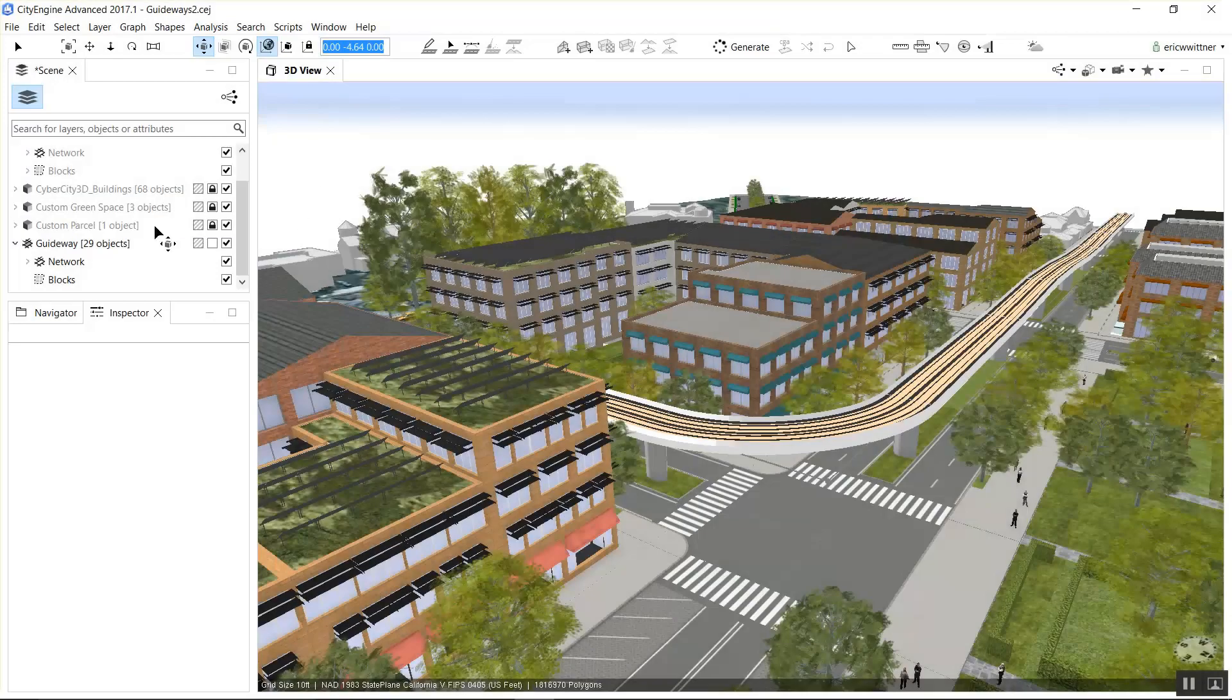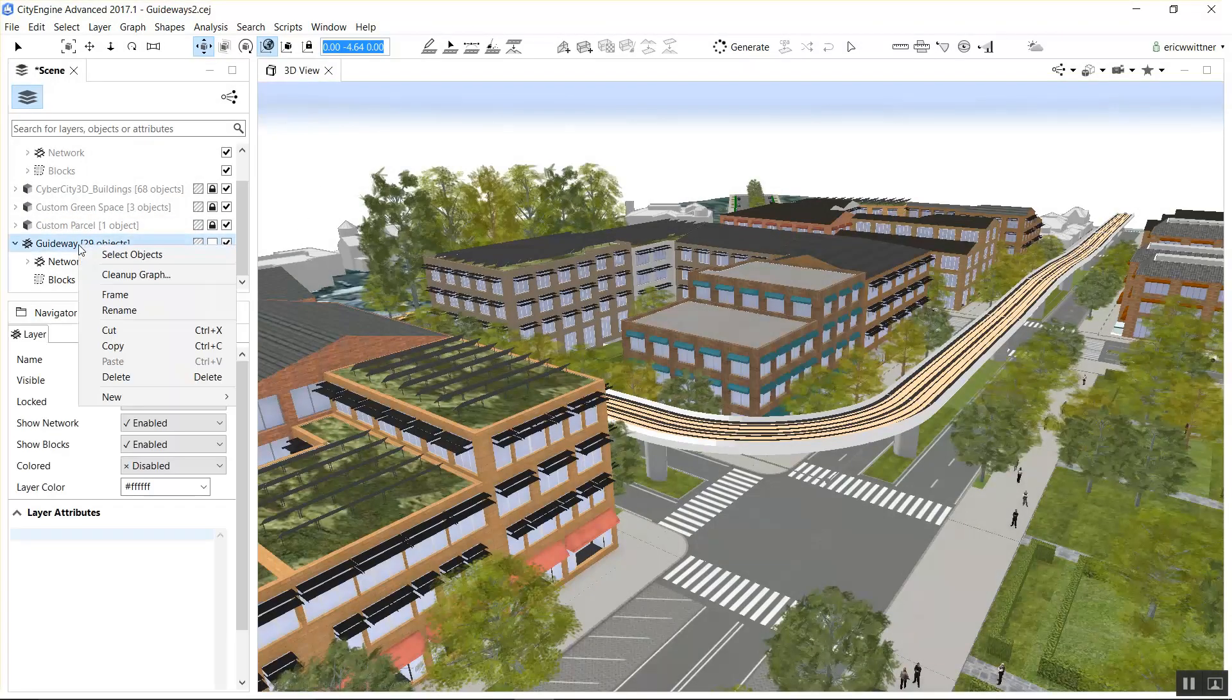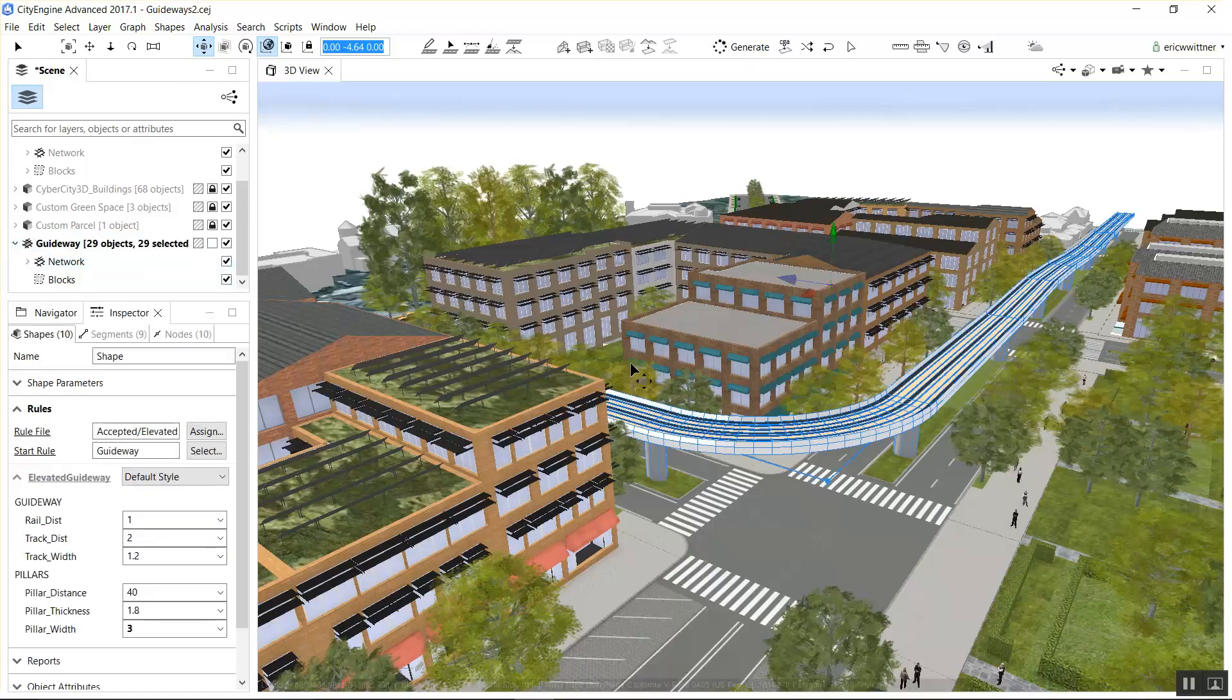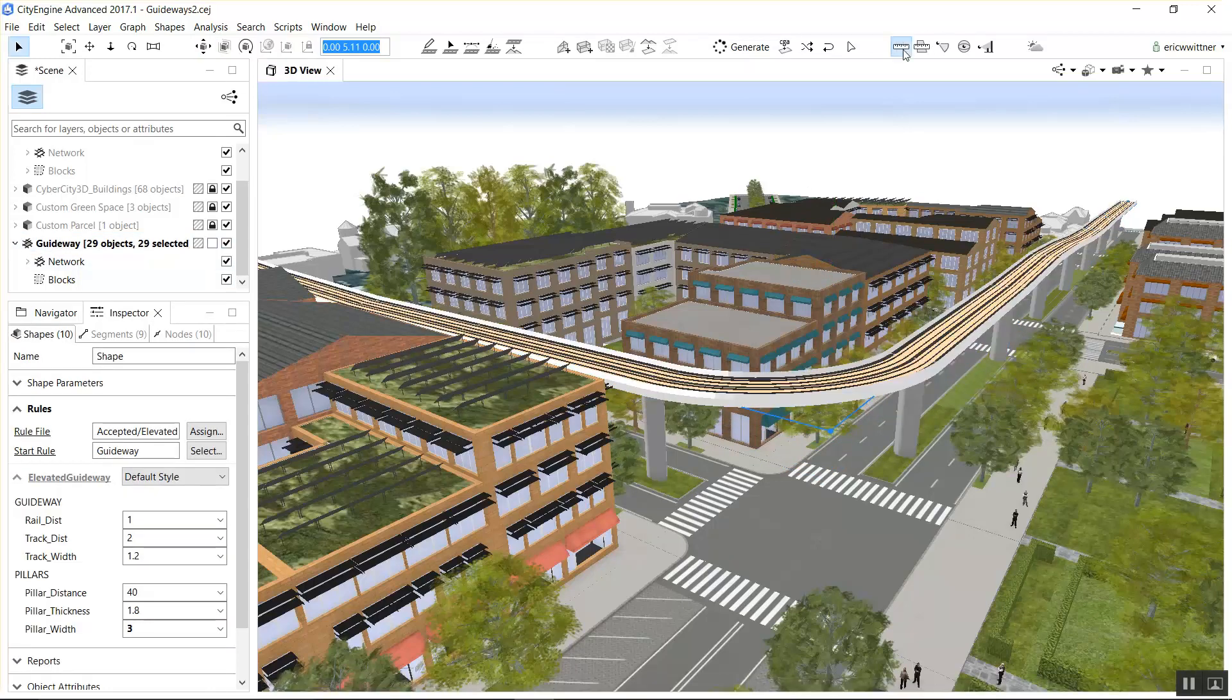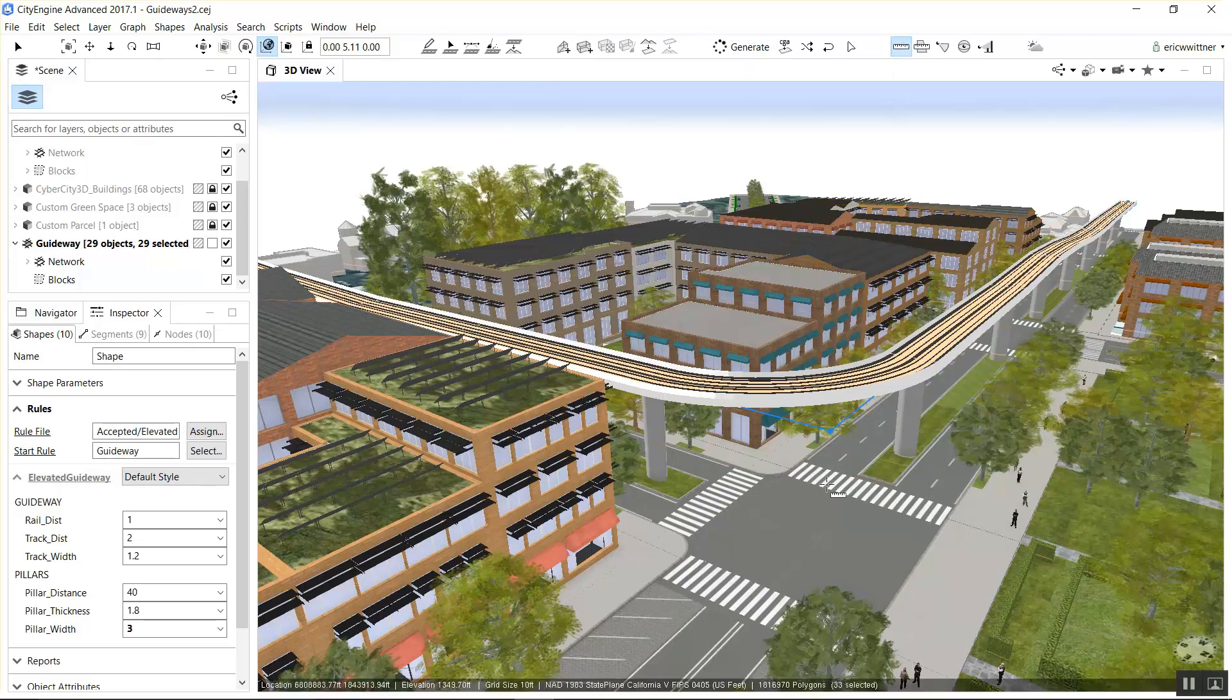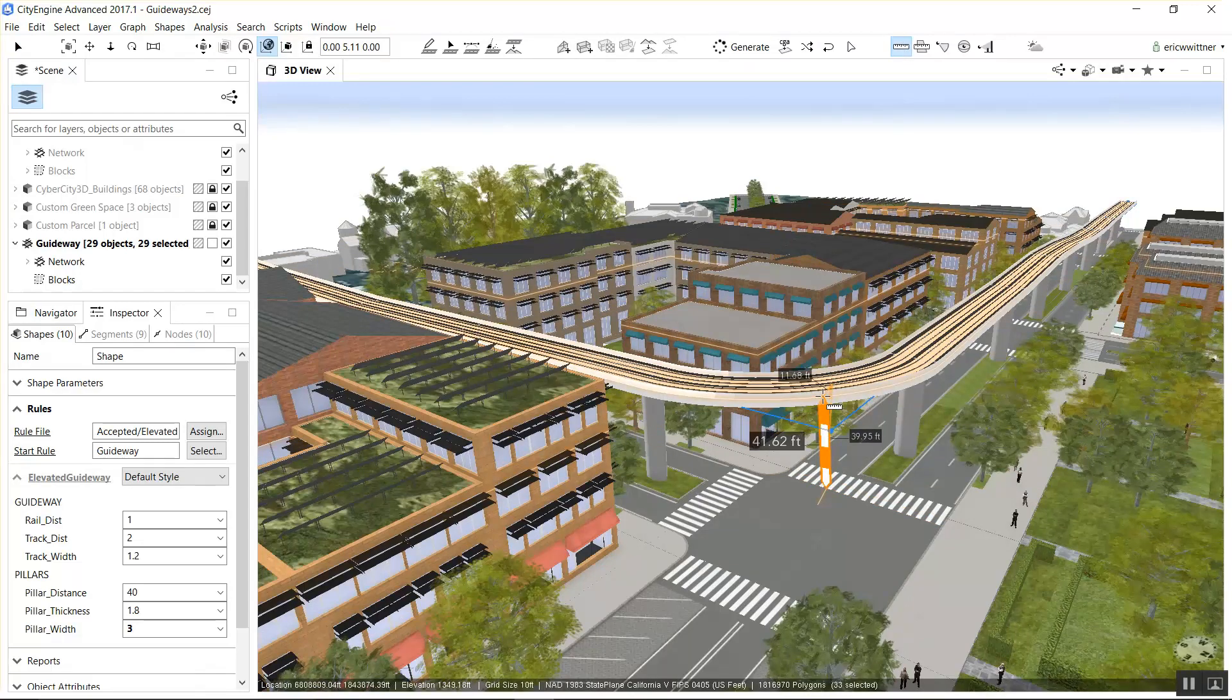Last week's rule of the week was an elevated guideway. The Savannah College of Arts and Design came to me and wanted to do a modified version of this guideway for a project they're working on.